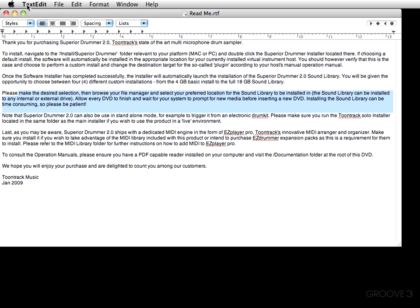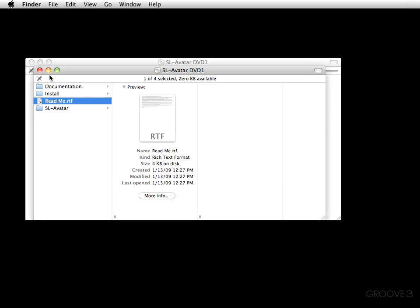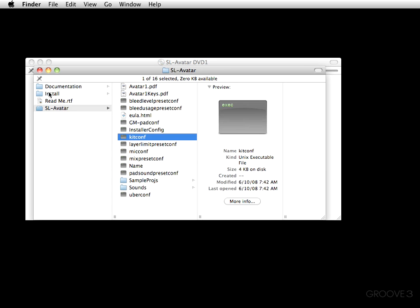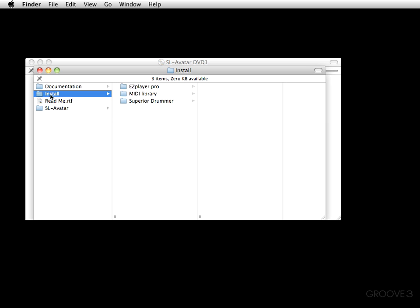My suggestion is: don't do a custom install — just let Superior 2 install itself and go through all the motions automatically. Now here is the SL Avatar folder, which has a lot of the components required to install Superior 2. I would not recommend you mess with anything in this folder, but I still wanted to show you what it was.